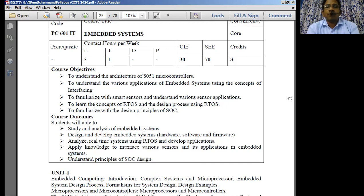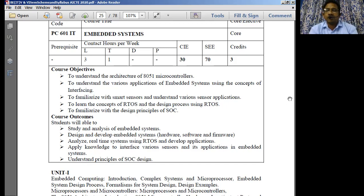So that means here, whichever digital system is normally used for a specific application, it performs only a specific task, other than which it really cannot do anything else extra. It is simply known as an embedded system.